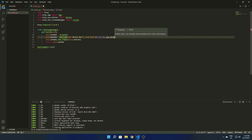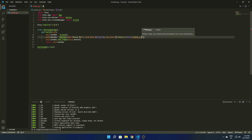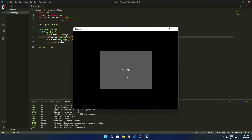Now we are going to position it at the center. For that, we add the pos_hint attribute, which takes a dictionary. We set center_x to 0.5 to align it horizontally, and center_y to 0.5 to align it vertically. After saving and running, you can see our button is now in the center of the screen.